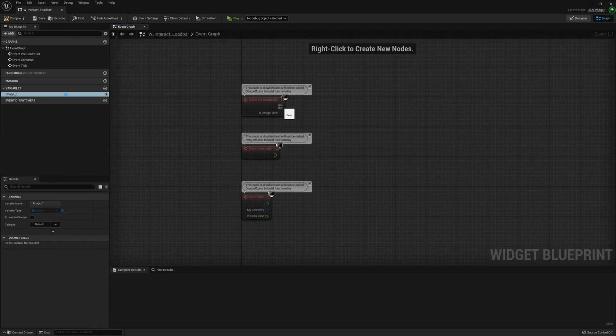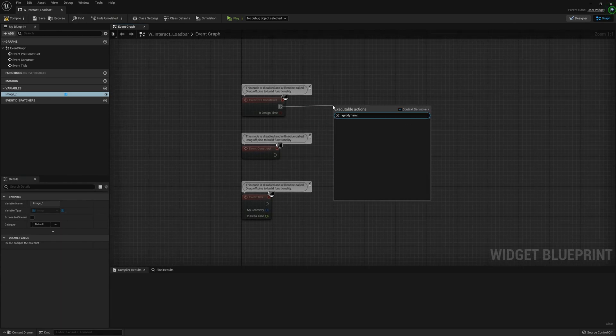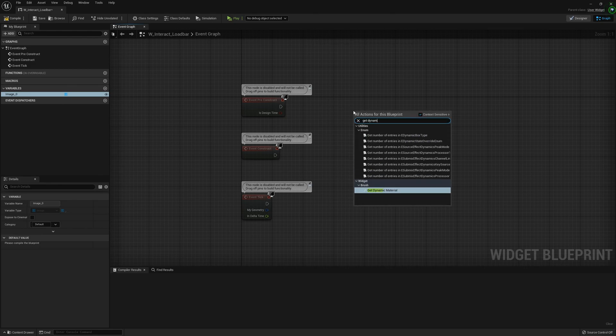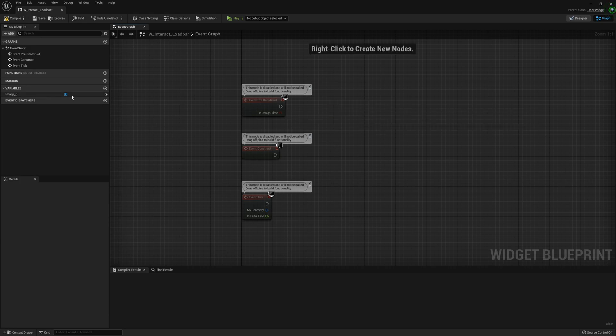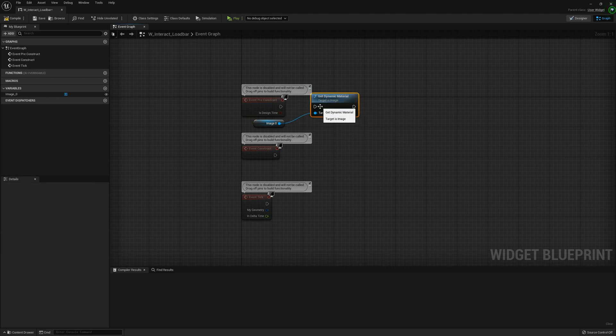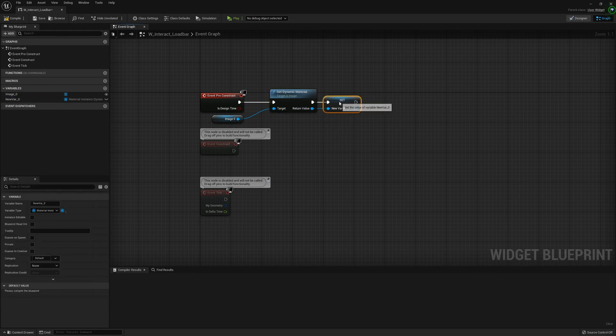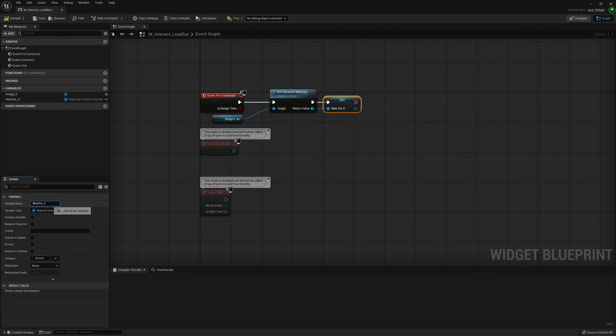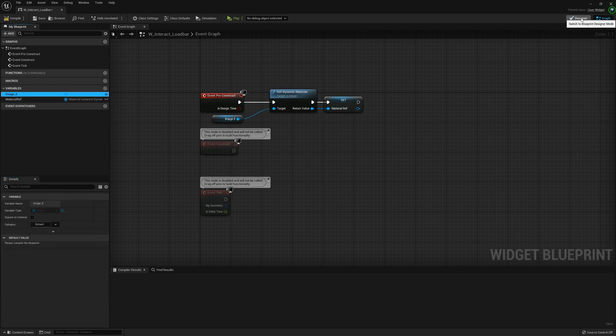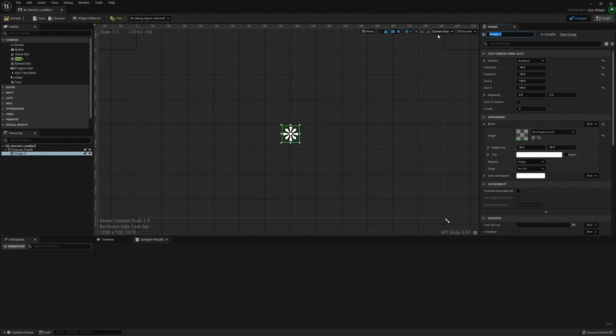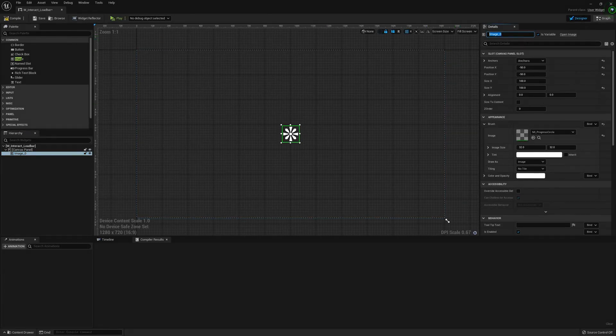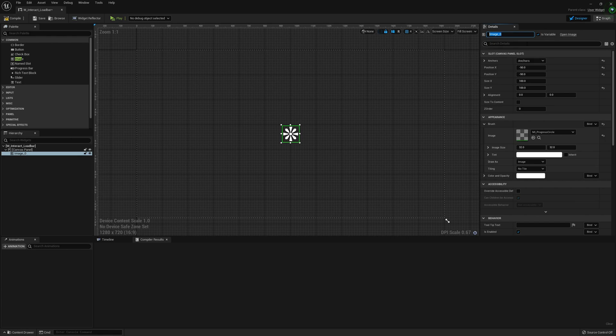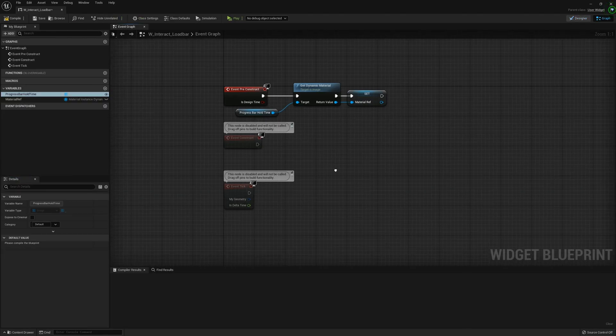Now we can go into the graph for this. On the pre-construct, get dynamic material from the image and promote that to a variable called Material Ref. While I'm here I'm also going to change the name of the image_zero variable to Progress_Bar_Hold_Time for clarity.